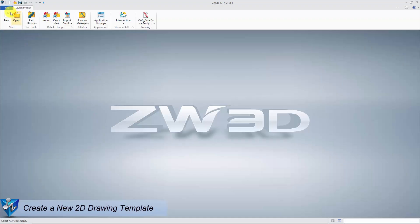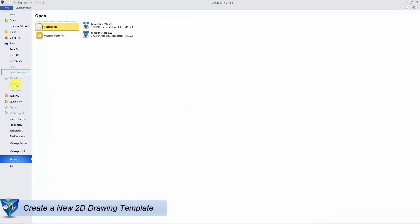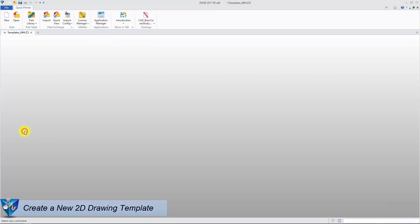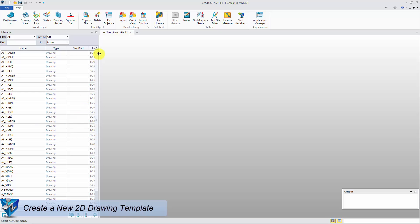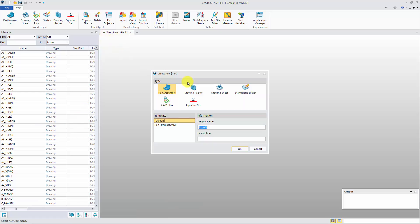In pull-down menu, File, Templates, we can open the template file. Click plus button to create a new drawing sheet and give a name.